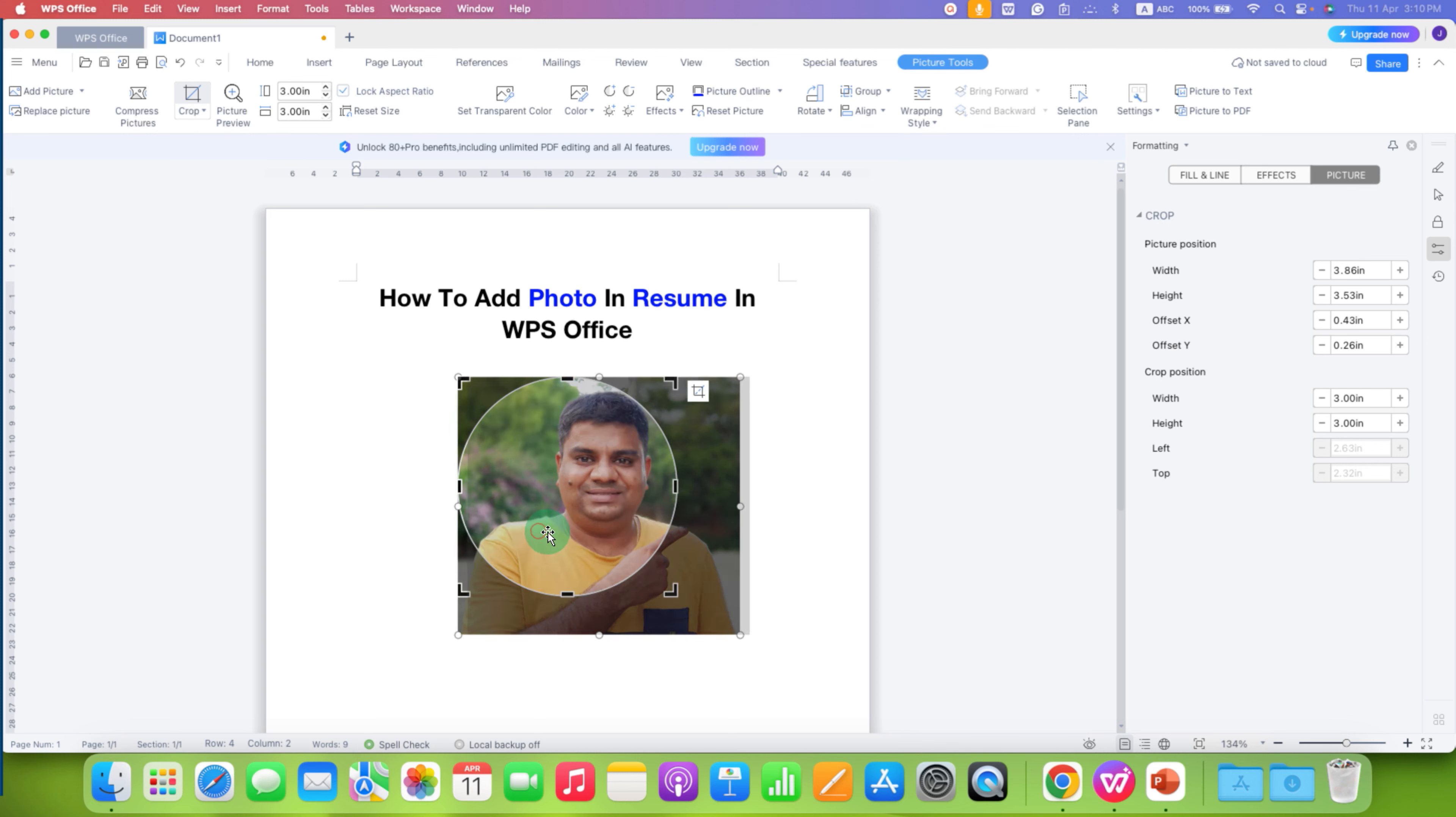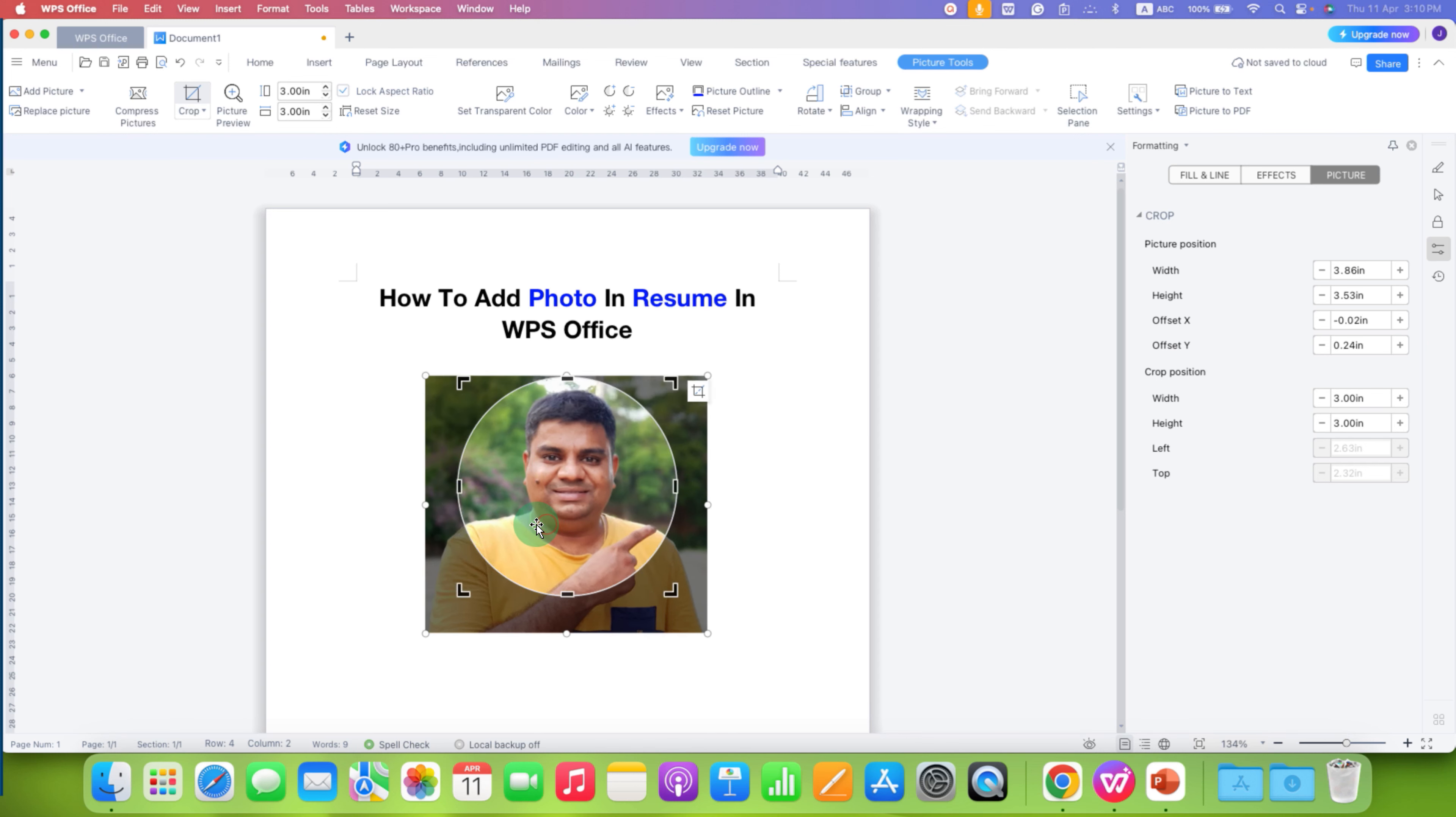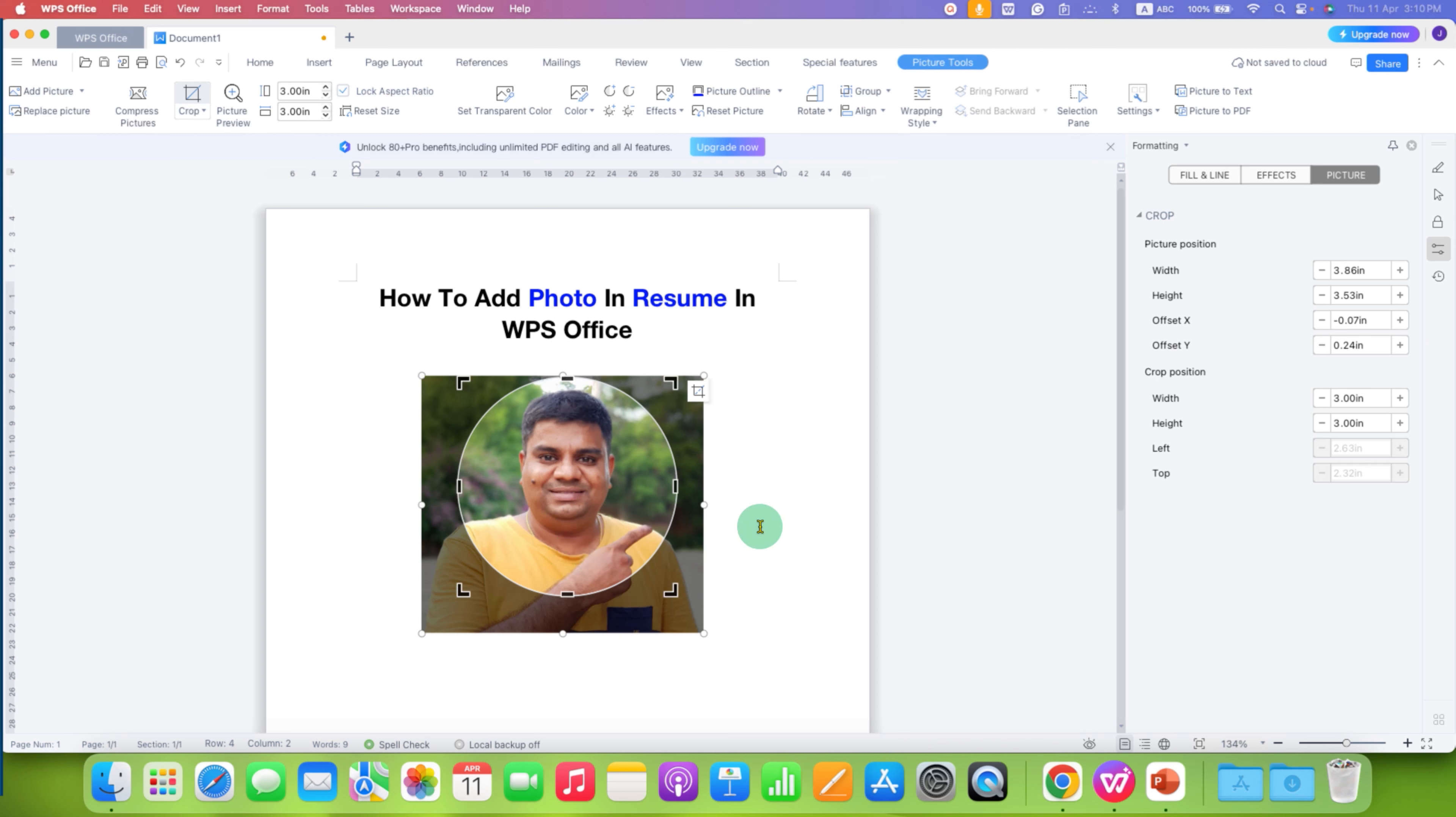Now you just have to move your image inside this circle properly. And once you are done with the alignment of the image, just click outside the picture.